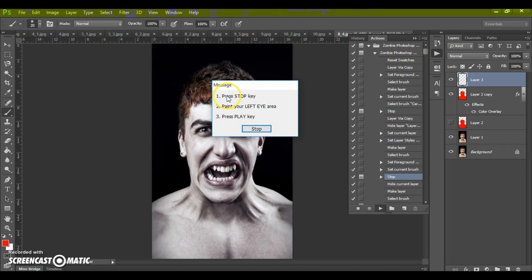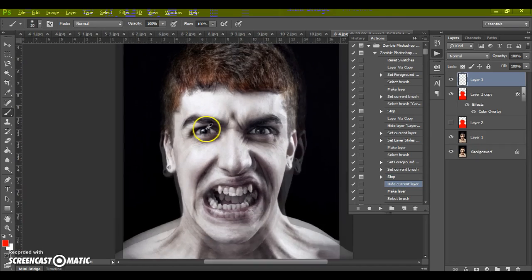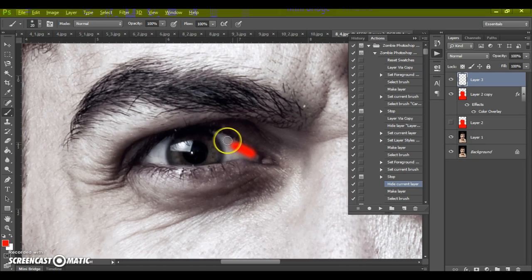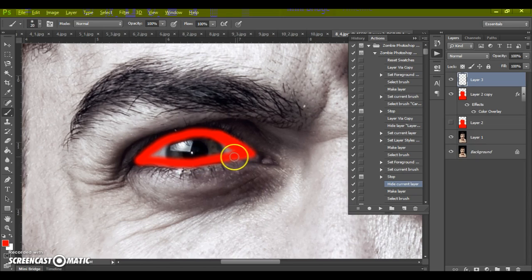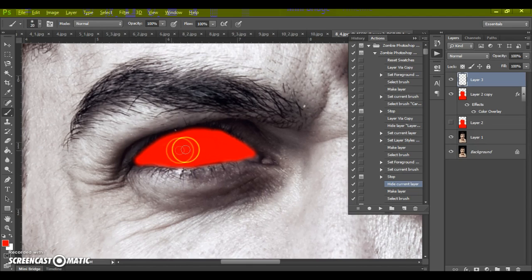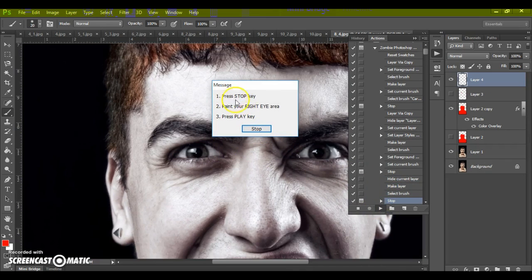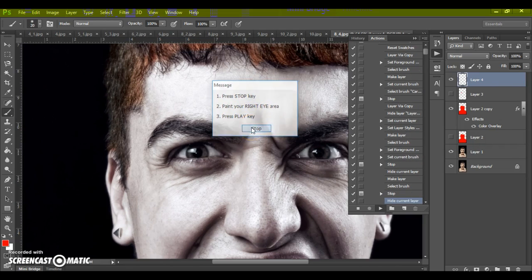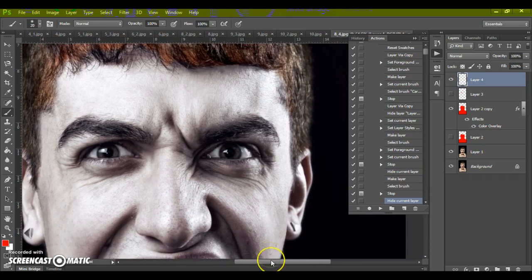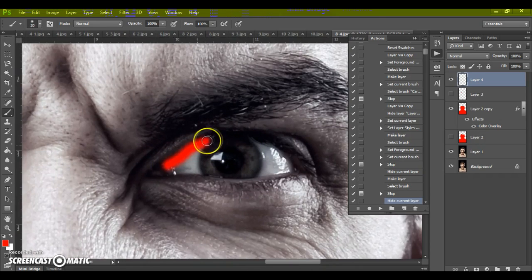Another message from Photoshop — press Stop, paint your left eye area, then press Play. Stop, paint the left eye. You can change the size of the brush if you need. Next, press Play. Press Stop, paint your right eye area, then press Play. Stop — paint the right eye.